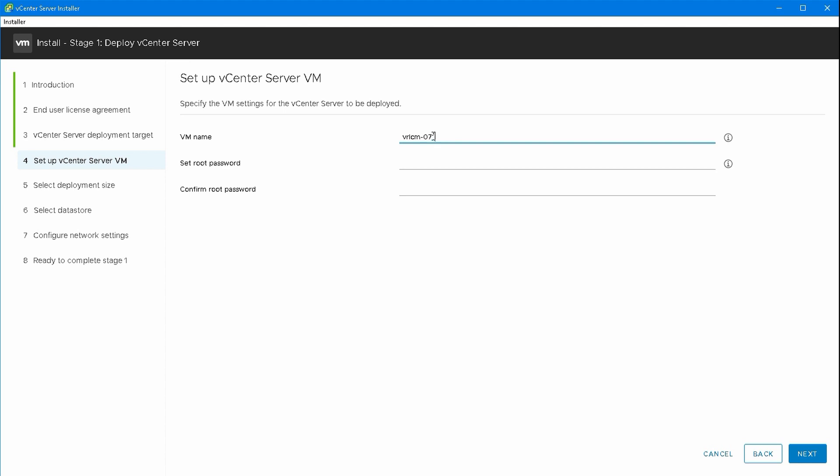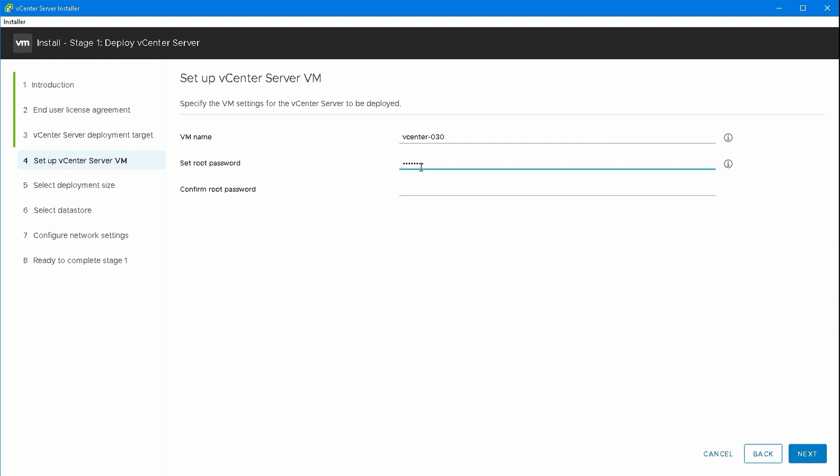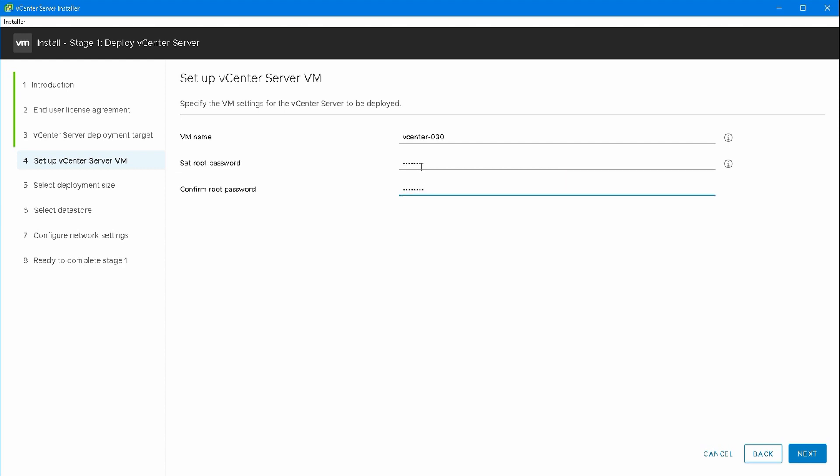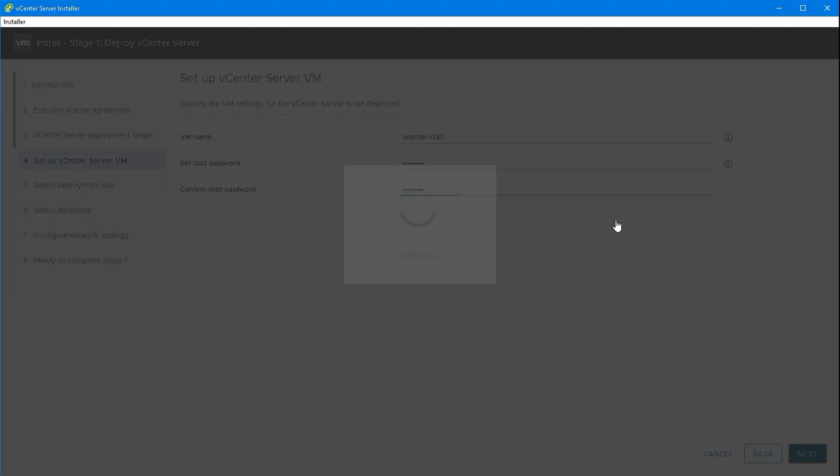It's going to ask for a name for the VM. I'm going to use vCenter-030 because I'm using a .30 IP address for this one. We've got a root password here which is for logging on the appliance and doing any administration directly on it.